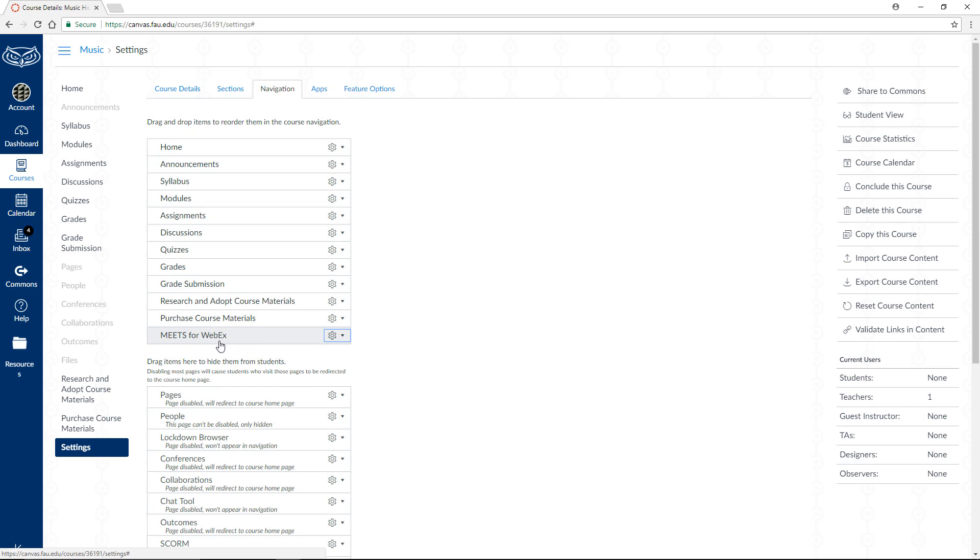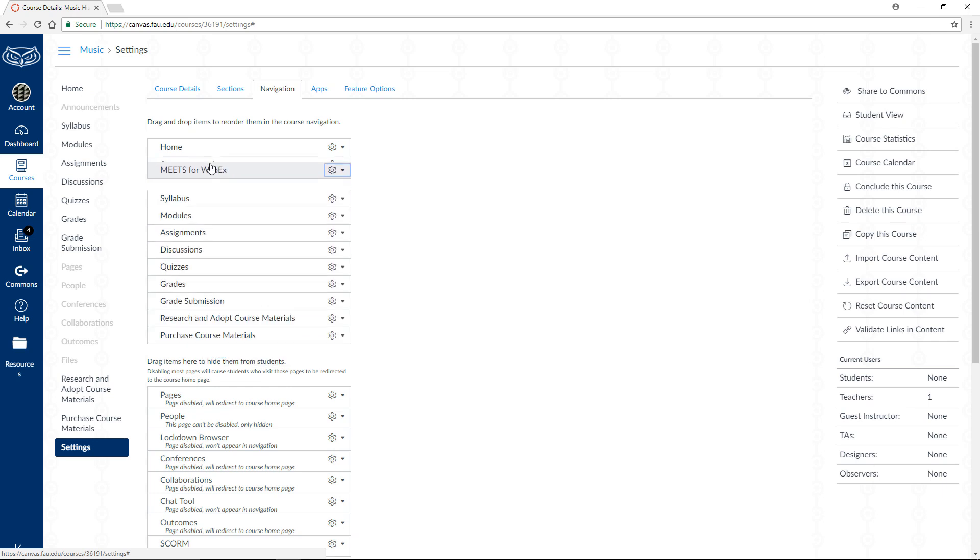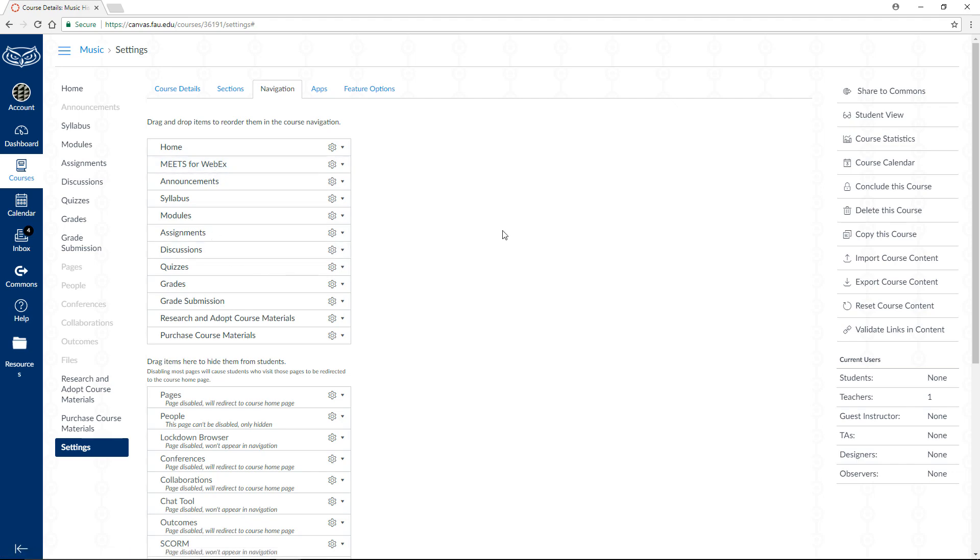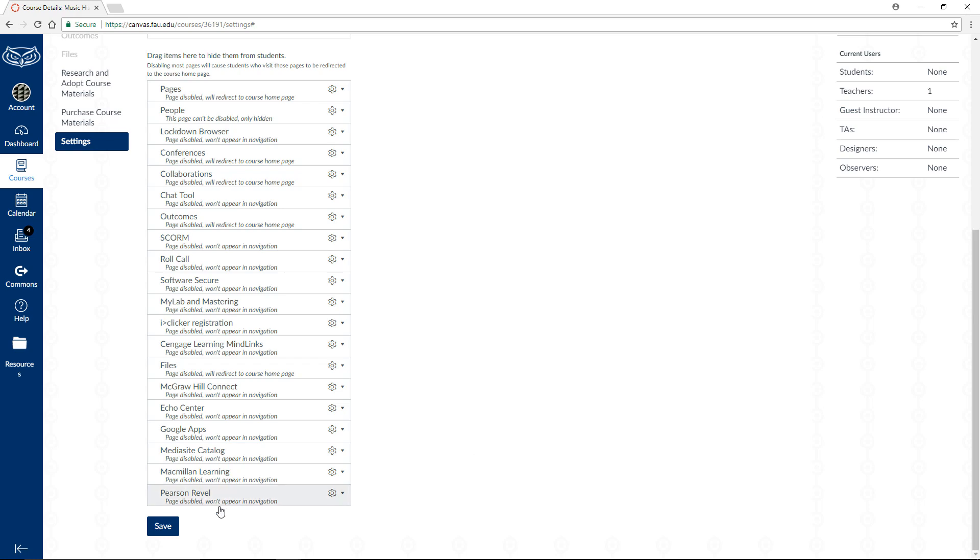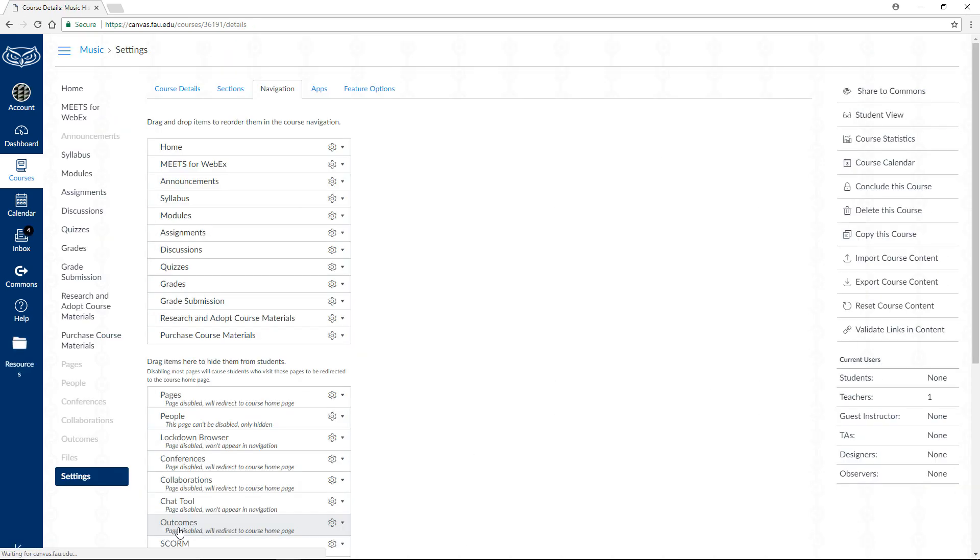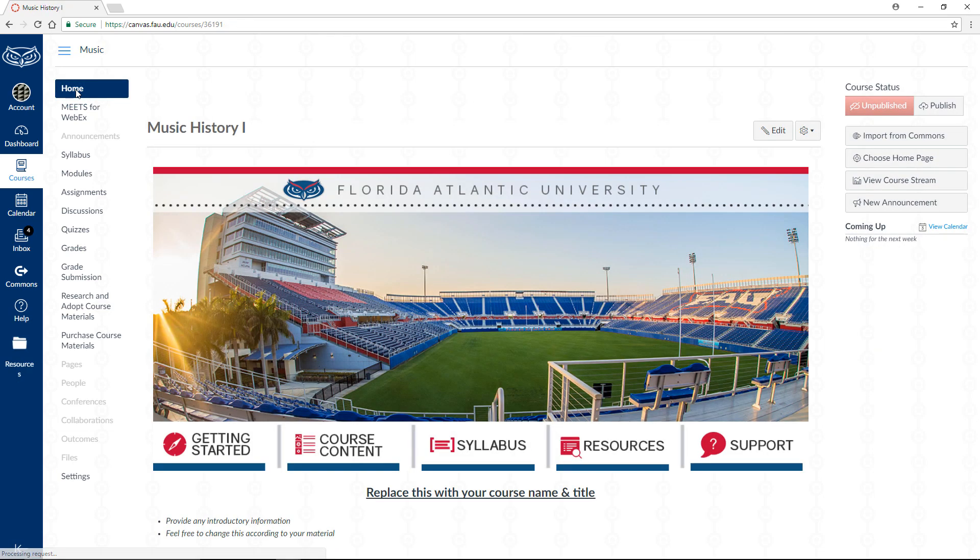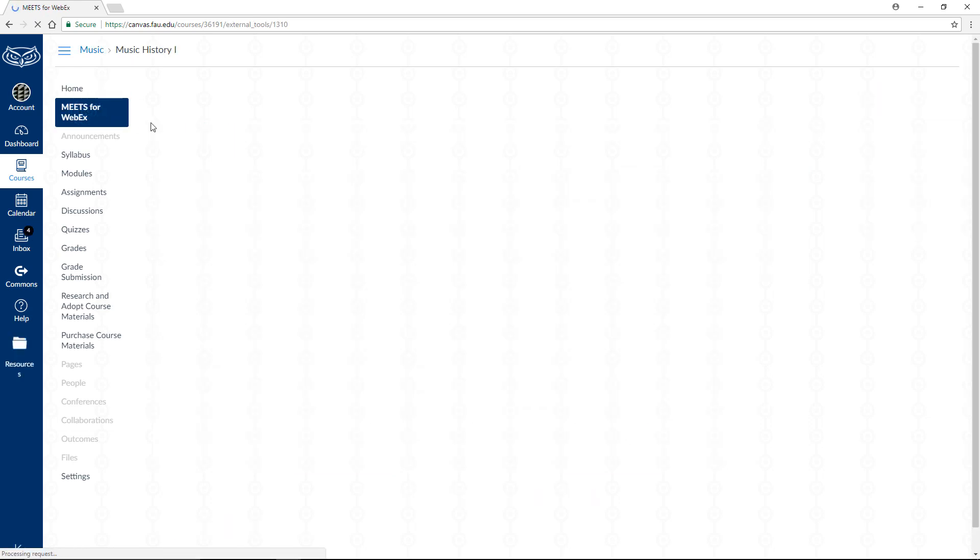You can click and drag this item to another location on the list if you'd like. Once you're done, click on the blue Save button at the bottom of the page. Let's navigate back to our course's homepage. The Meets for WebEx button will now appear on this course's navigation menu and is visible to you and your students. Click on it to access the WebEx interface.